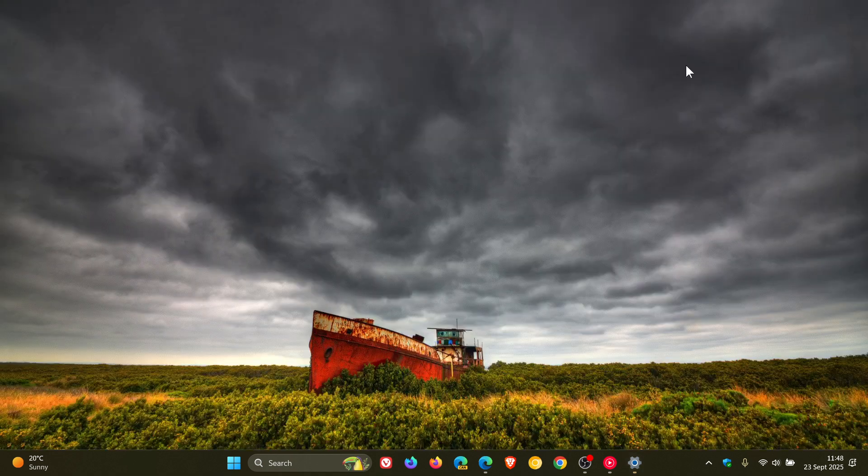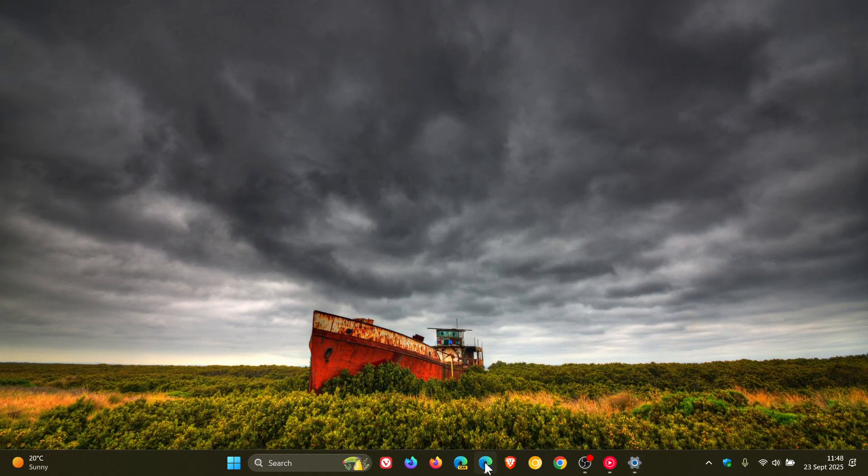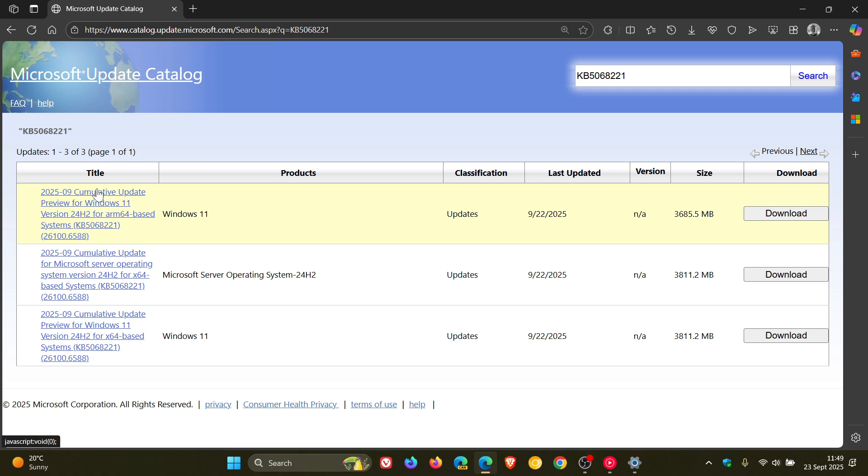So if we head over to the catalog with the relevant update entered into the search and by the way I'll leave this page in the description. So if we head to the left here you'll see here's the update you click on this link if you are running an ARM-based system, here's the server link and here's the 64-bit link and here's the size of each and you click on the download and you follow the prompts.